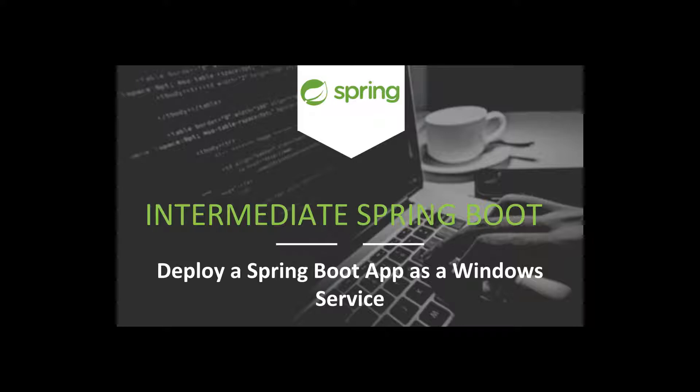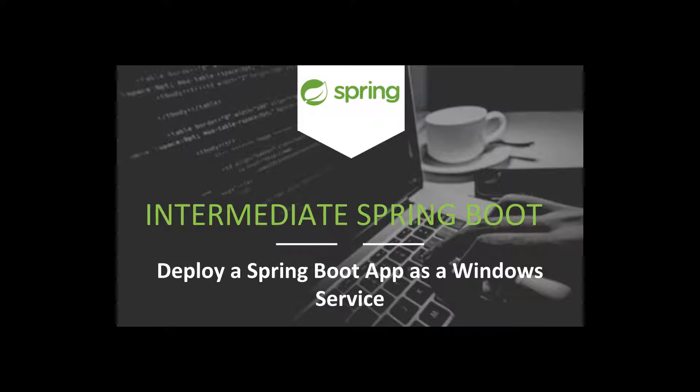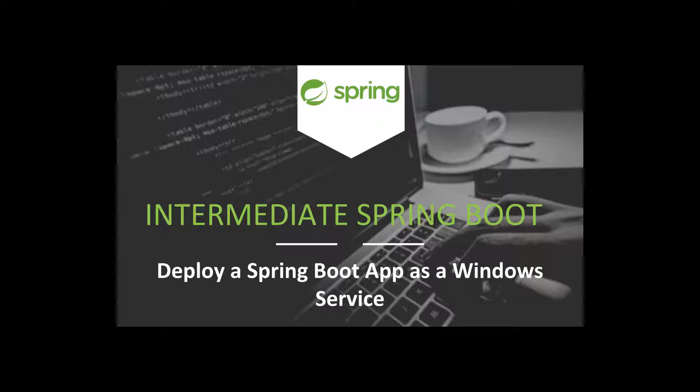Now by nature Spring Boot applications are very flexible. We can deploy them under a container such as Tomcat or Jetty. We can execute them using the java jar command and we can install them as an operating system service such as a Linux service or a Windows service.